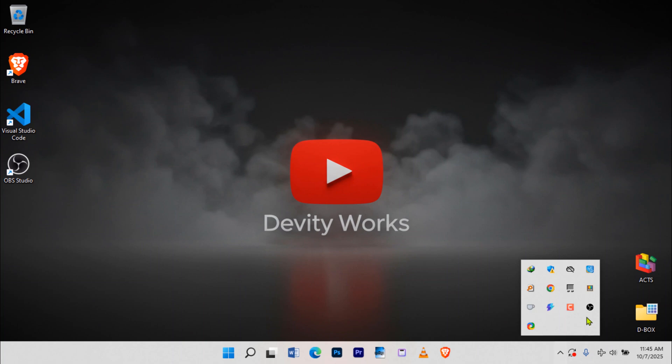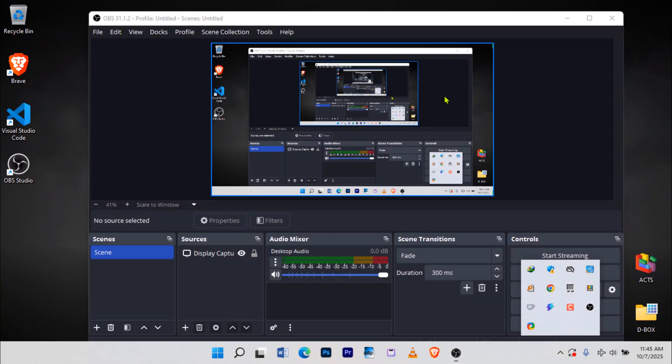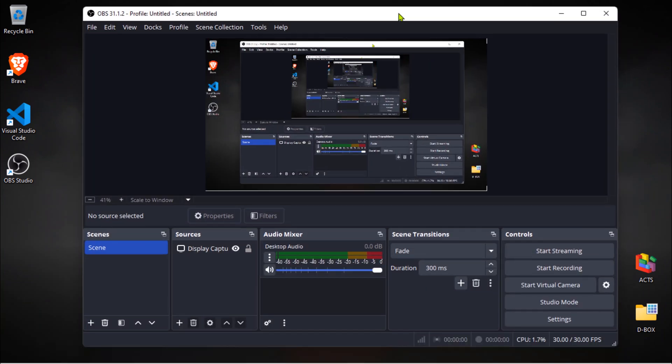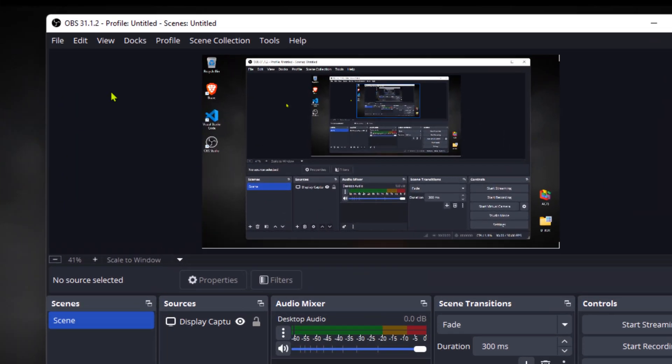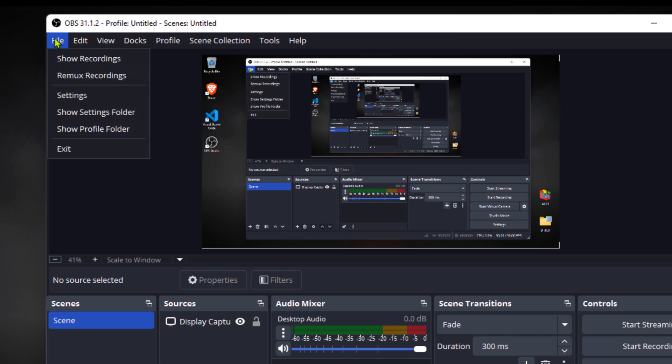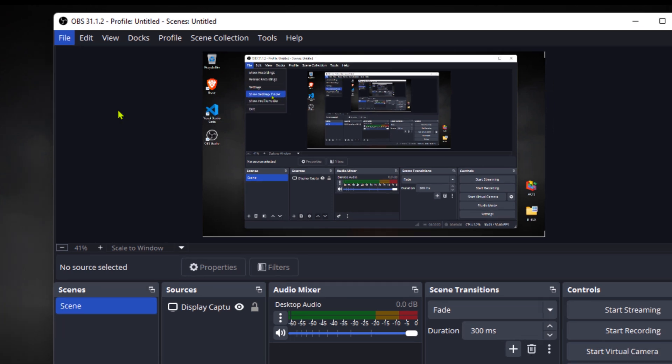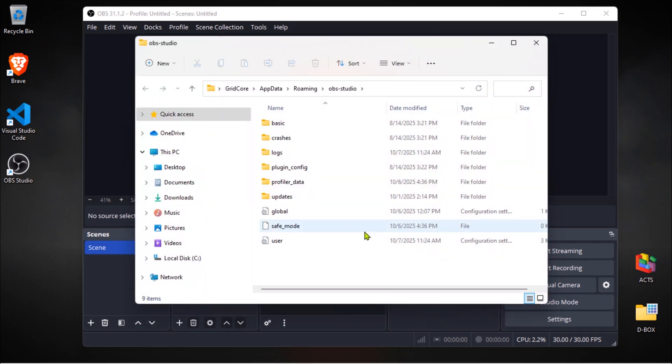First, you need to open up your OBS Studio. Once you've got OBS running, look at the top menu bar and go to File. In that File menu, you'll see an option called Show Settings Folder. That's what we need.